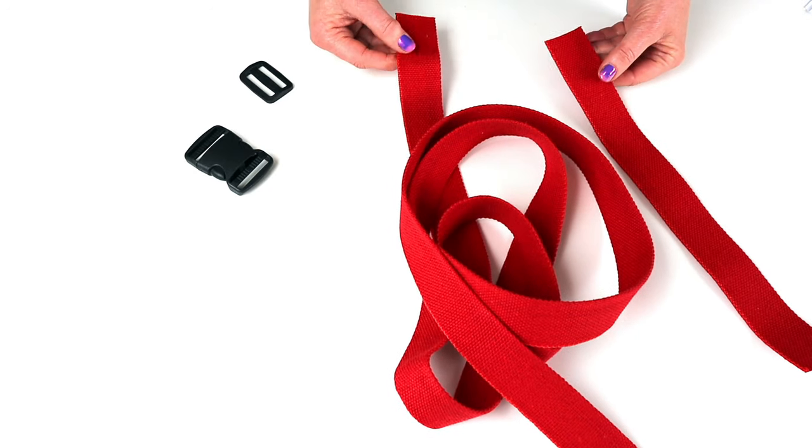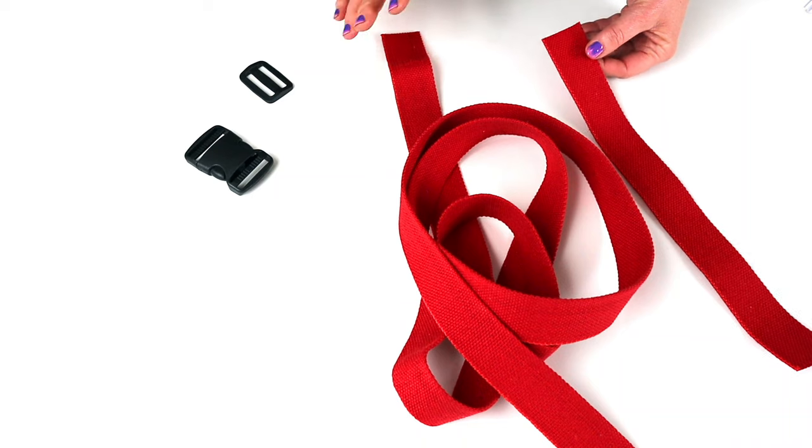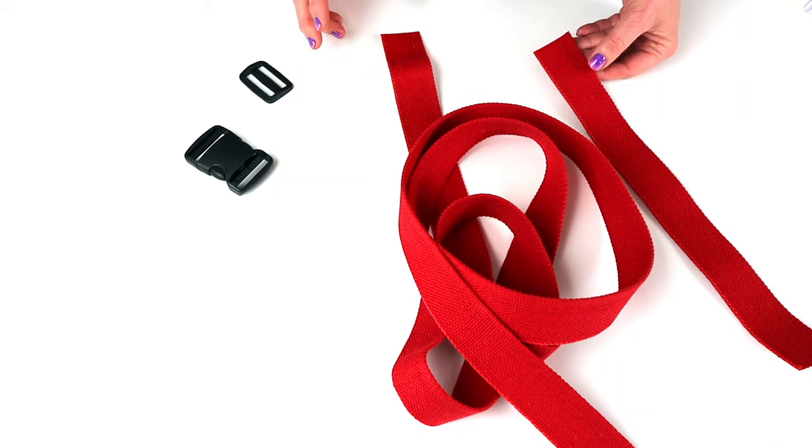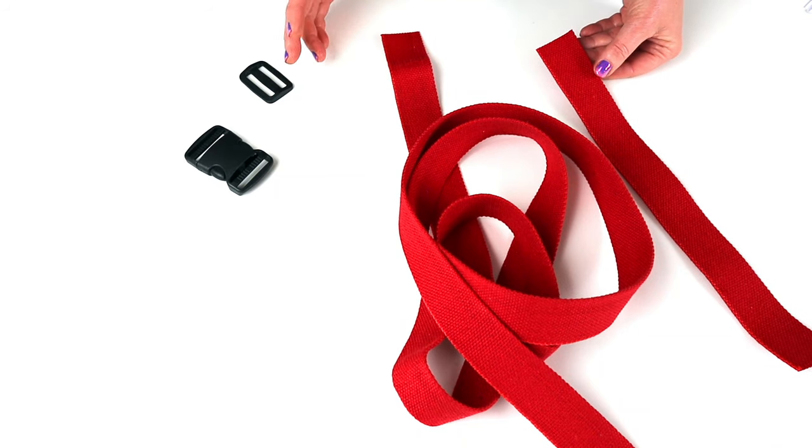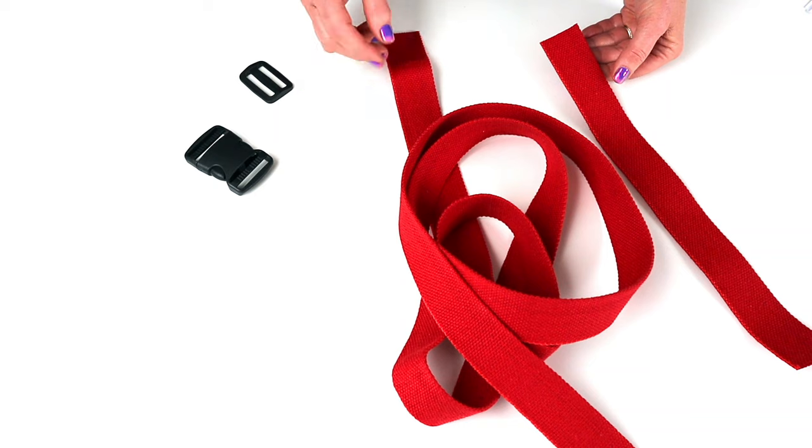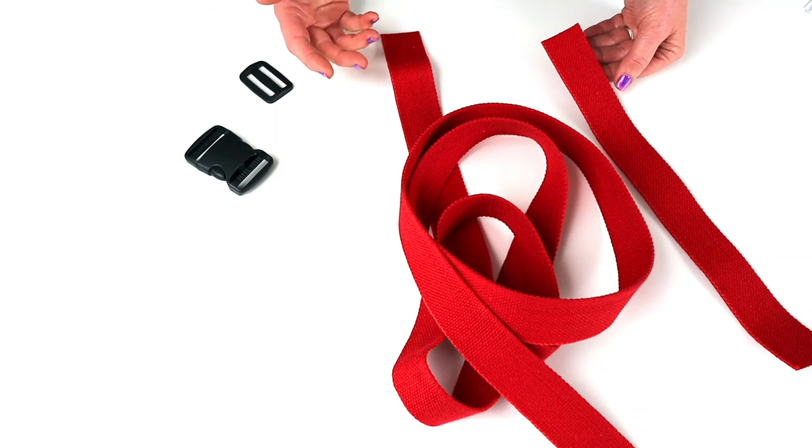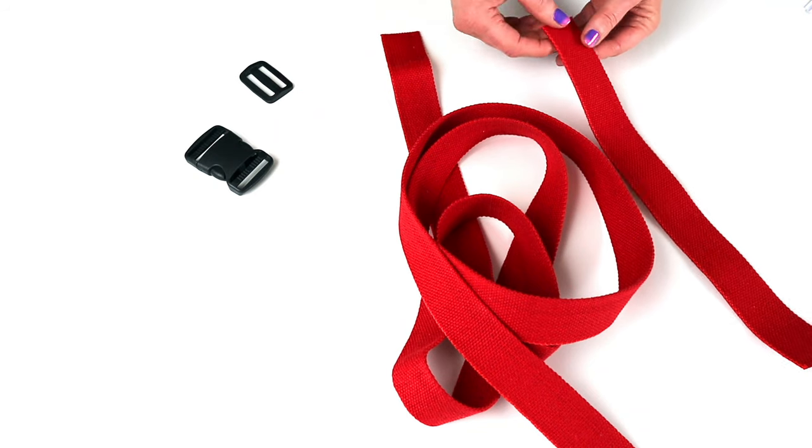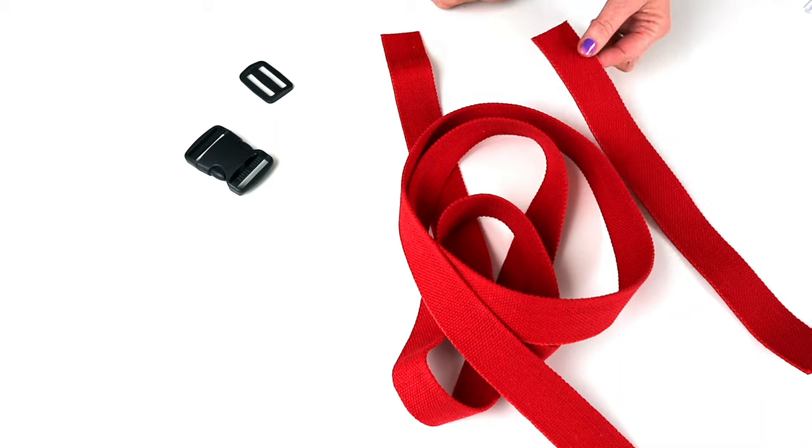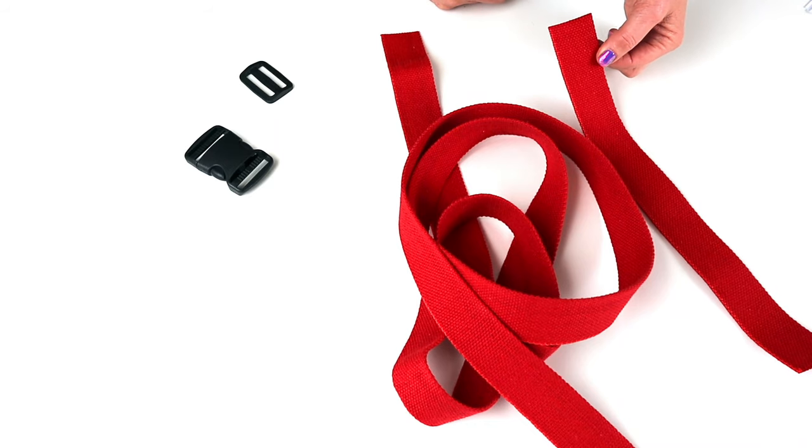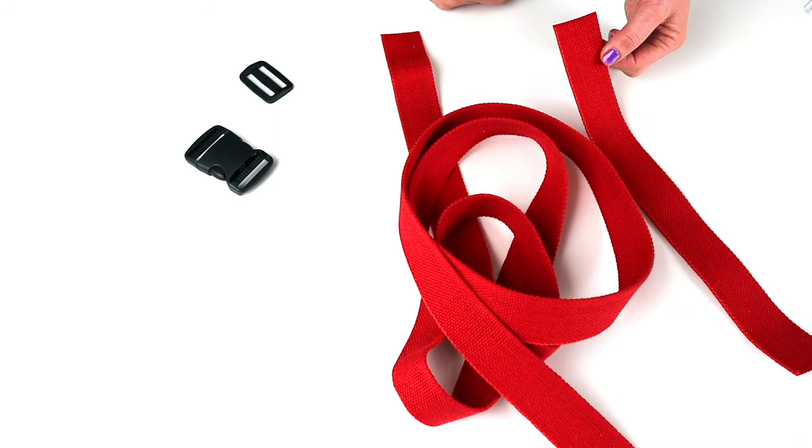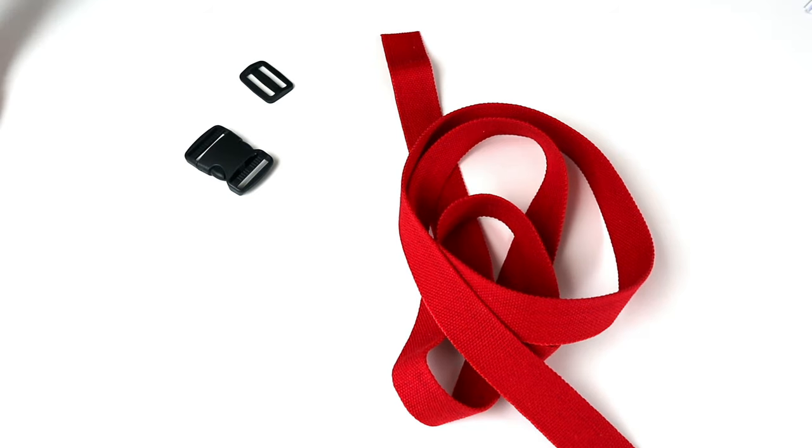Now you can neaten the raw edges of the webbing where you've cut if you wish to with a zigzag stitch or melting with a hot knife, depending on the composition of your webbing. That will work for polyester and nylon. If it's cotton, you probably have to stitch over the ends. I just use a wide zigzag stitch. I'll put my shorter piece to one side for now. I'm going to work on the longer piece.